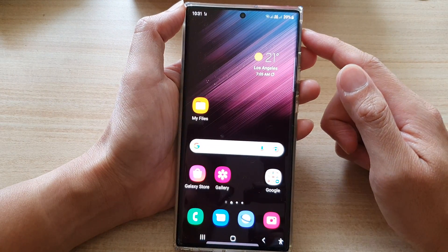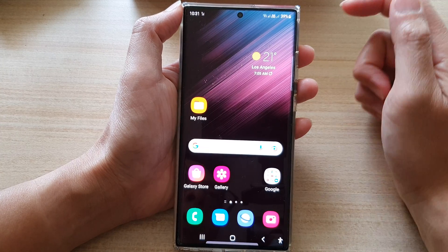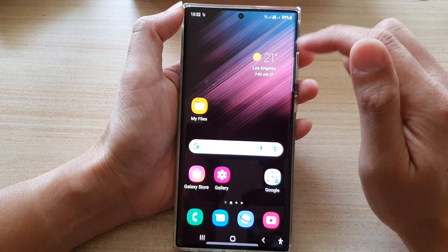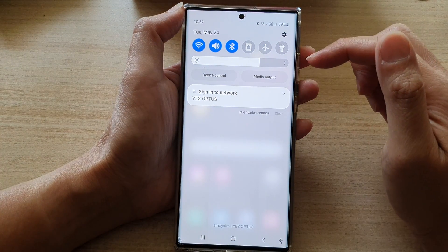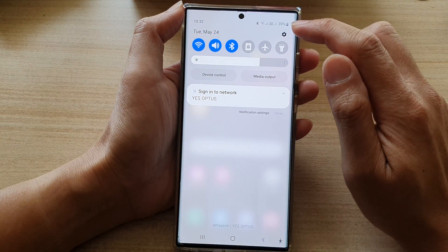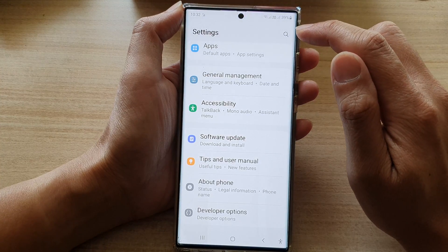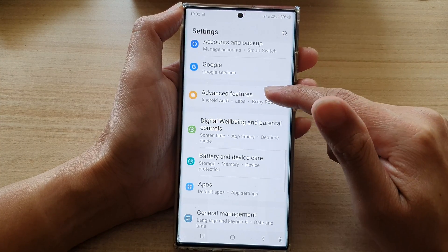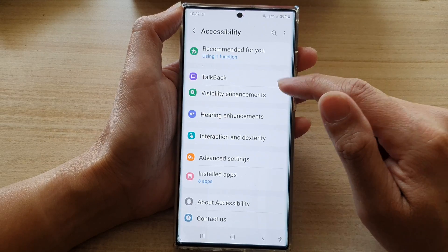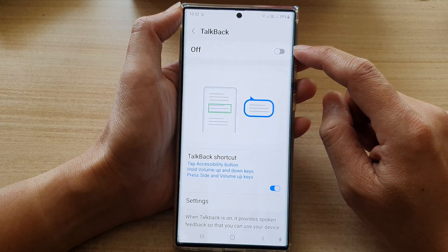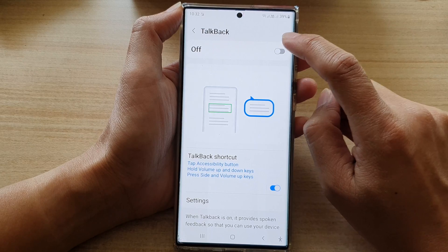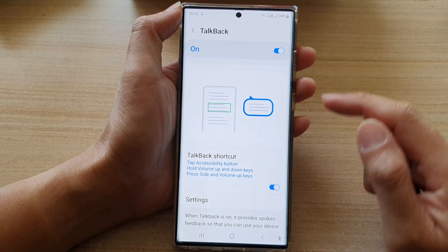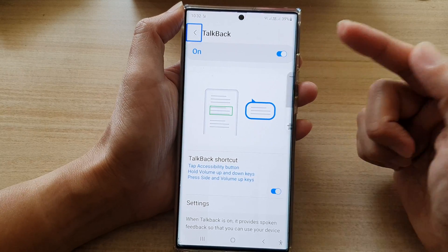So first, let's go back to the home screen by tapping on the home button at the bottom. The first way is to swipe down at the top and open up the quick settings panel. In here, tap on the settings icon, then go down and tap on accessibility, then tap on TalkBack. In here, you can turn on TalkBack by tapping on the switch at the top, then tap on allow. Now TalkBack is switched on.